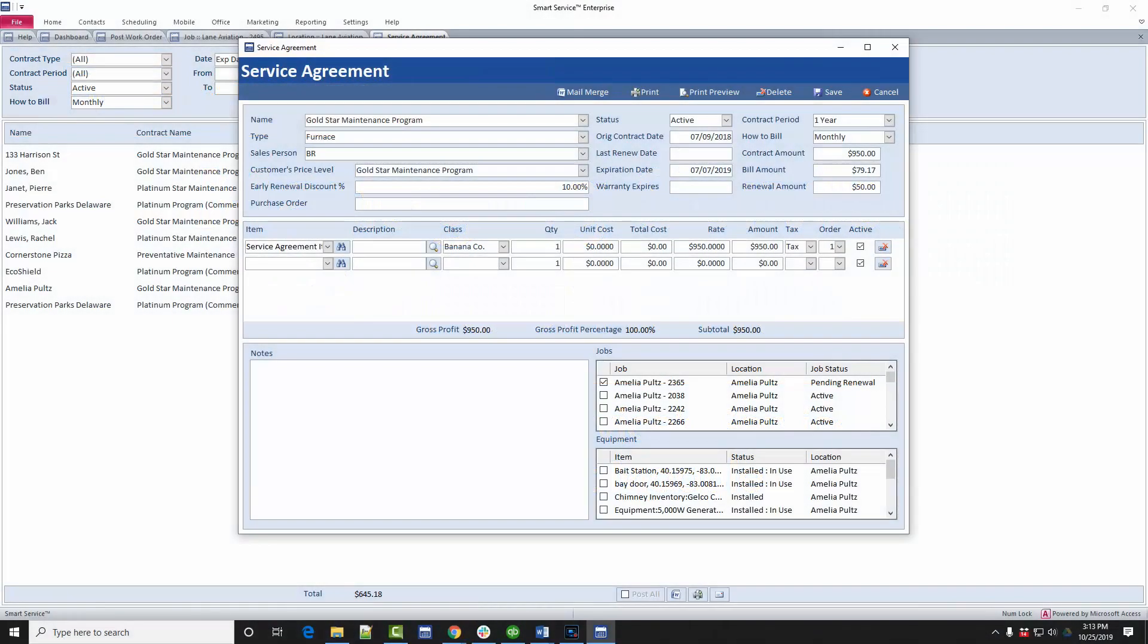Before we get started, let's discuss how this module works for your business. The Service Agreement module is designed to help you invoice and track service agreement payment and expiration dates. We'll still use the job functions available in the base package of Smart Service to coordinate and distribute preventative maintenance visits, but we'll also attach those jobs to the Service Agreement module for some additional tracking.